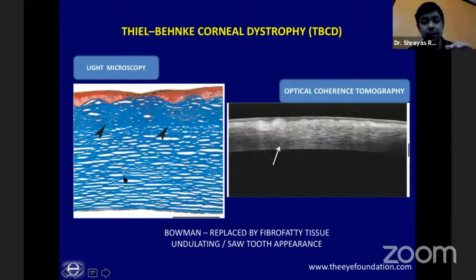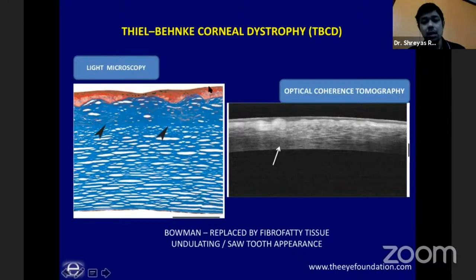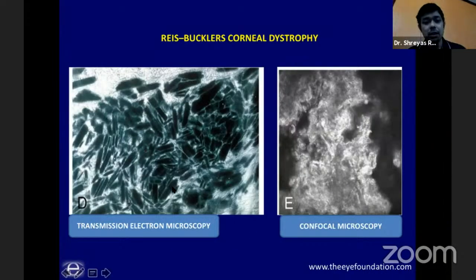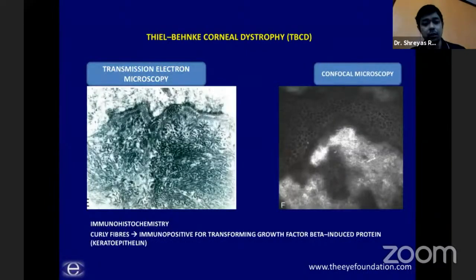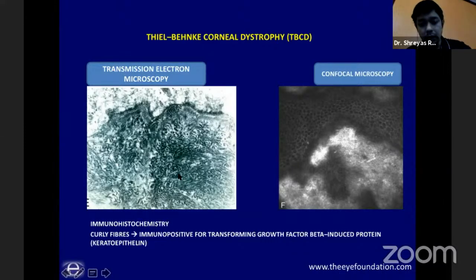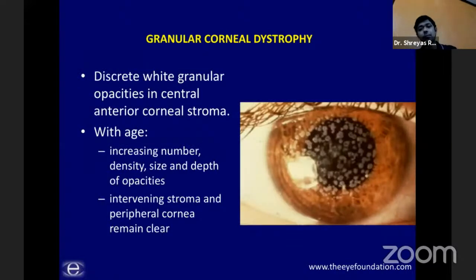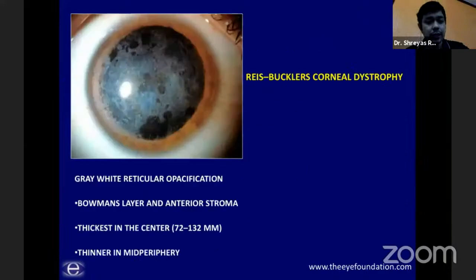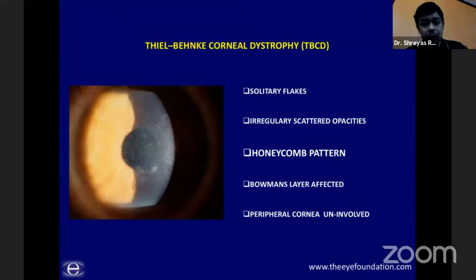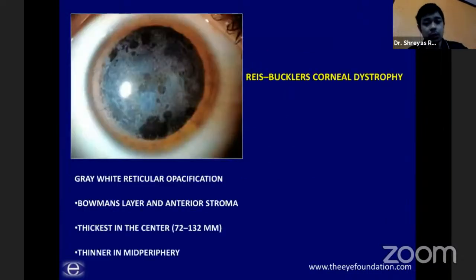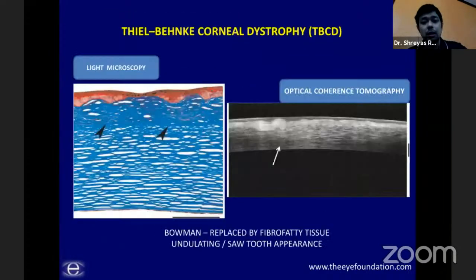Specific features of Thiel-Benke: the Bowman layer is completely replaced by fibro-cellular tissue, giving an undulating sawtooth appearance on histology. On transmission electron microscopy, Thiel-Benke shows characteristic 'curly fibers.' In Rees-Buckler, you have typical spherules or rod-shaped bodies on confocal and TEM. To summarize both: reticular opacification vs. honeycomb pattern; both involve Bowman's and anterior stroma; peripheral cornea uninvolved; both present with recurrent epithelial erosion; involvement is more central; Bowman's replaced by fibro-cellular tissue causing sawtooth appearance.